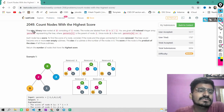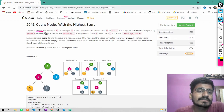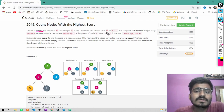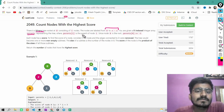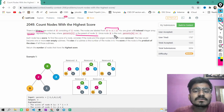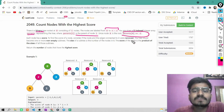In this question, there is a binary tree rooted at 0, consisting of n nodes. The nodes are labeled from 0 to n-1. You are given a 0-indexed integer array 'parents' representing the tree, where parents[i] is the parent of node i. Since 0 is the root, parent of 0 will be minus 1.